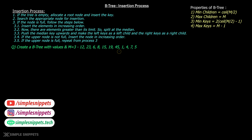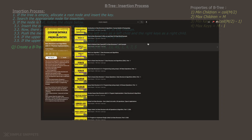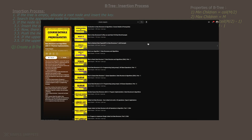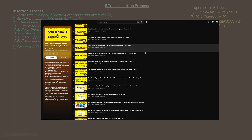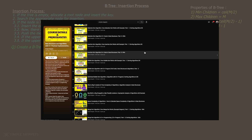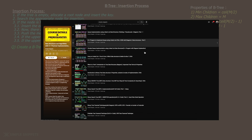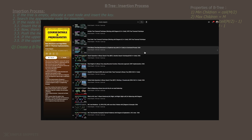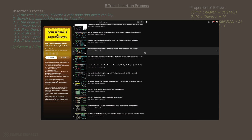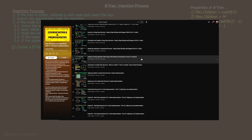Hey, what's going on guys, Tanmay here. Welcome back to another video tutorial on data structures and algorithms. In this video we're going to continue with our B-tree topic and take a look at the insertion process in B-tree. I'm assuming you've already seen the previous videos in this DSA playlist. We started off with M-Way tree, then M-Way search tree, then insertion and deletion in M-Way search tree, and then we came on to the topic of B-tree.